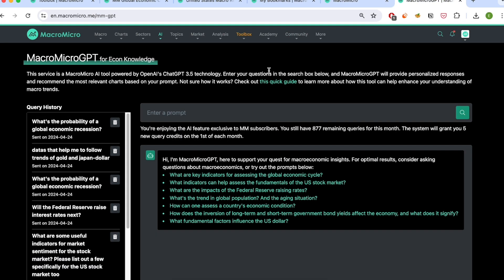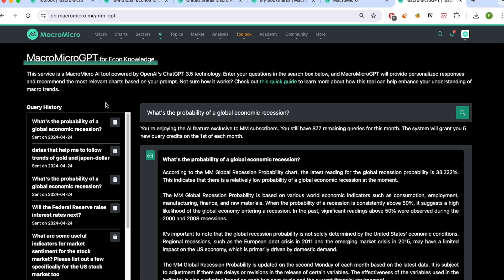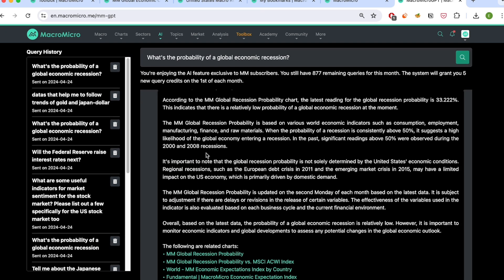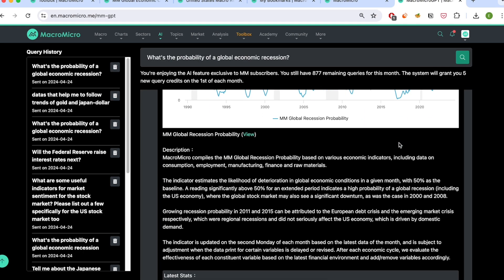Last but not least, let's look at another AI feature — the MacroMicro GPT. It's designed specifically for macro queries. It combines generative AI with our comprehensive database to help users navigate across the sea of indicators. For users who are new to our website, this is also a great place to start. For example, I can ask a question like, what's the probability of a global economic recession? And instantly, you get an informative response, including a recession probability calculated by our expert team. And what's more, there are other relevant charts for you to further explore.